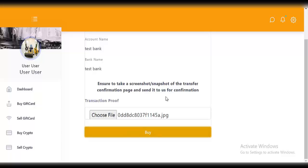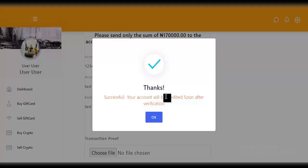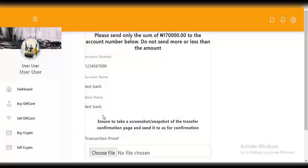Click on 'buy' and wait for it to load. It says 'your account will be credited soon after verification.' After the payment has been verified, the 100 dollars worth of Bitcoin will be sent to the address you provided. That's it for buying crypto. The next thing is to go to 'sell gift card'.